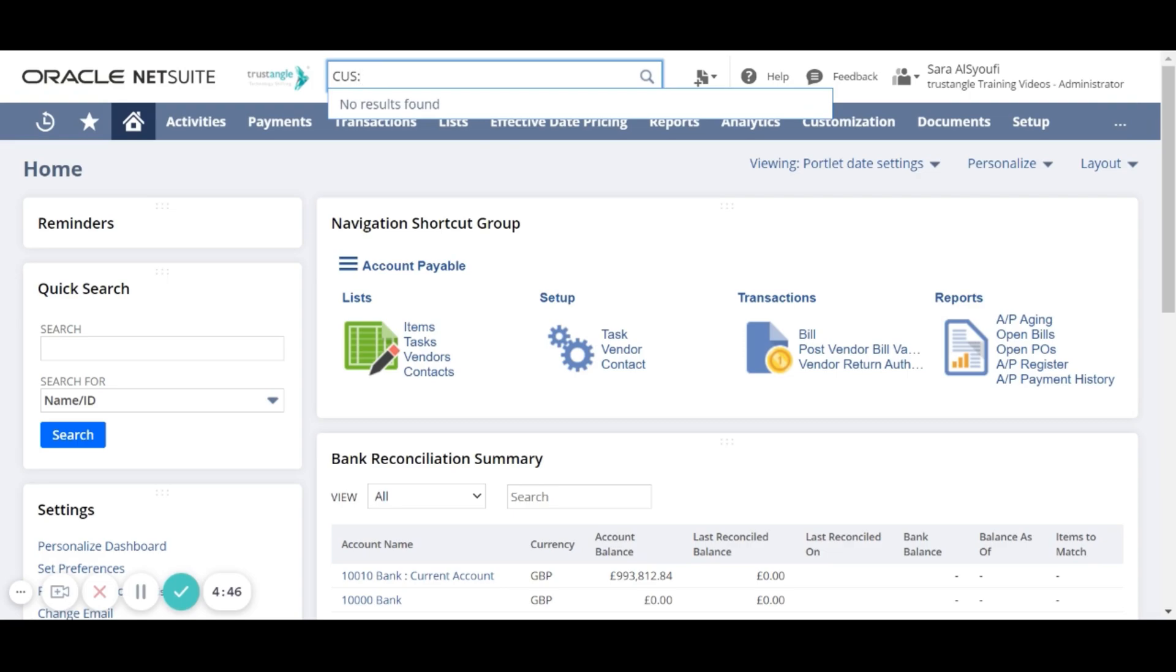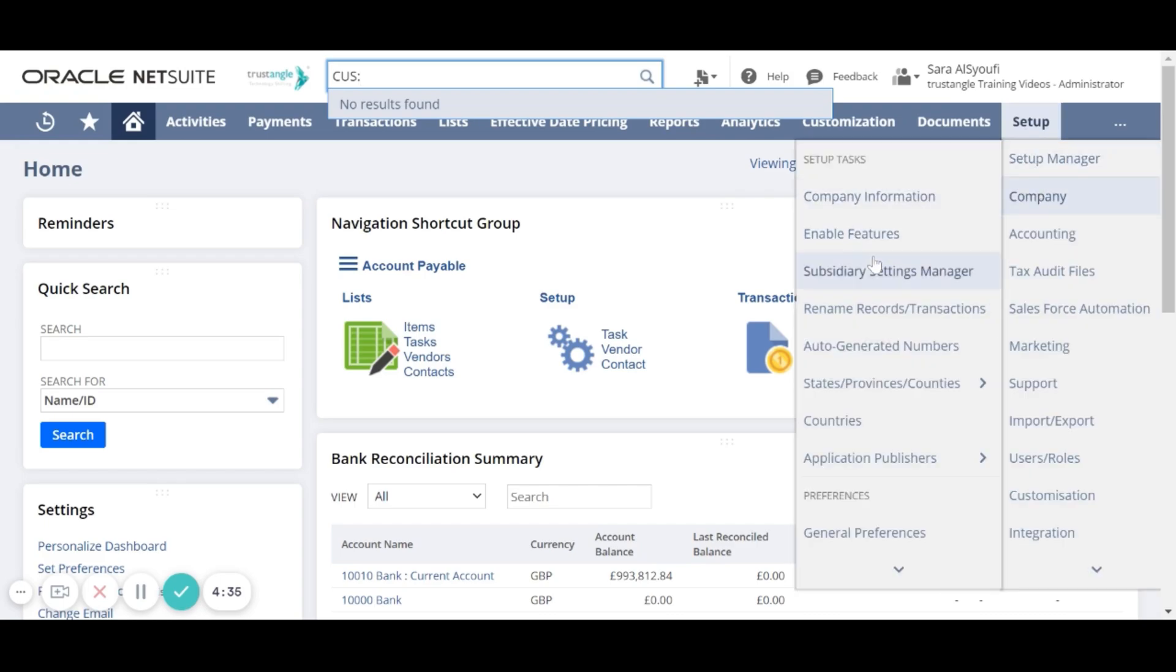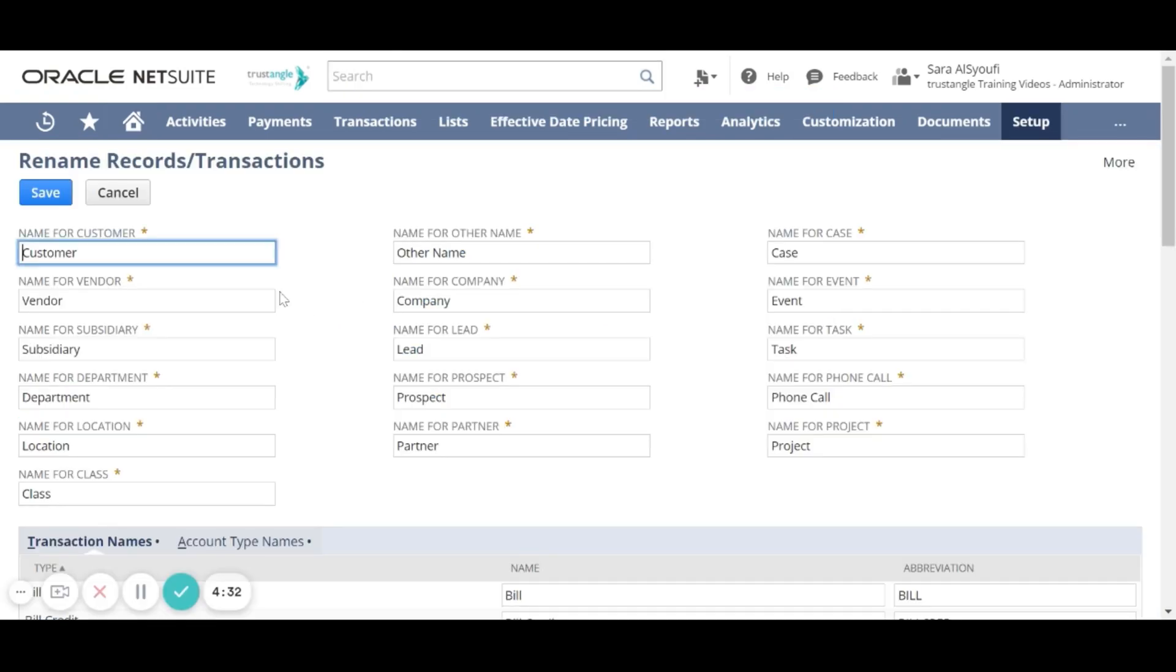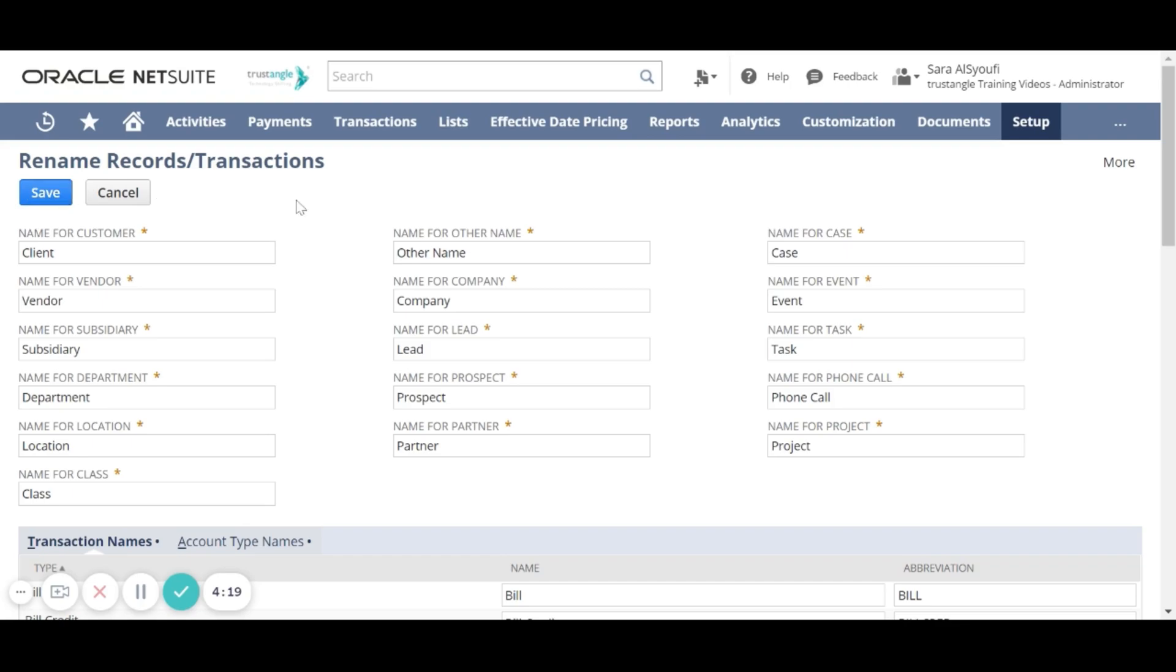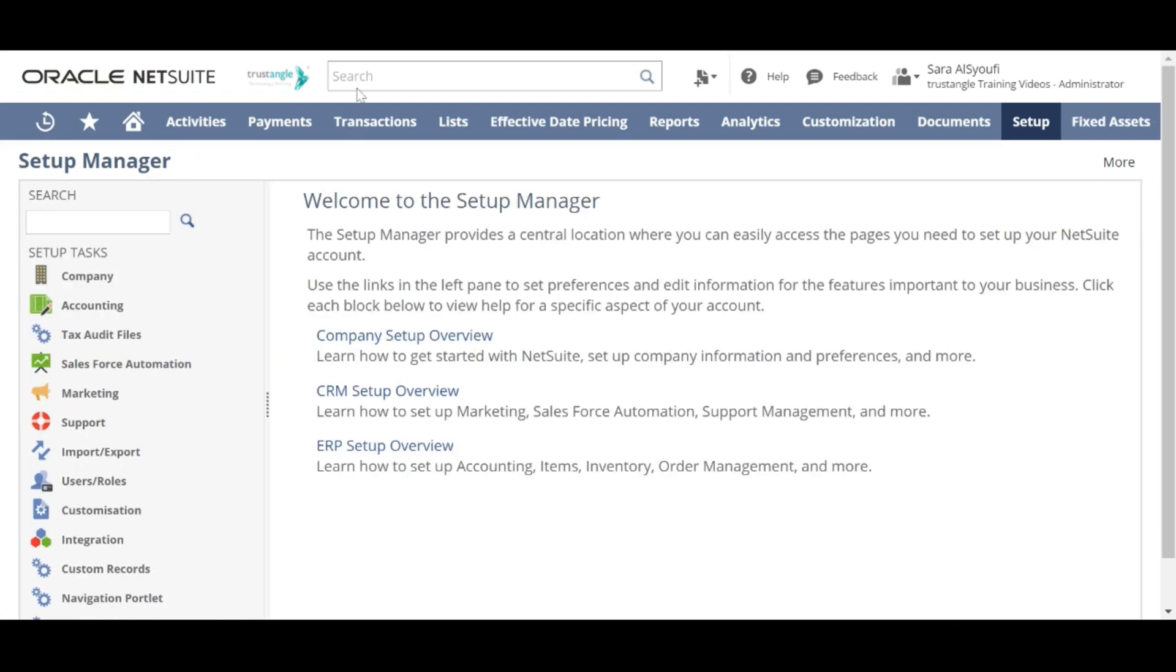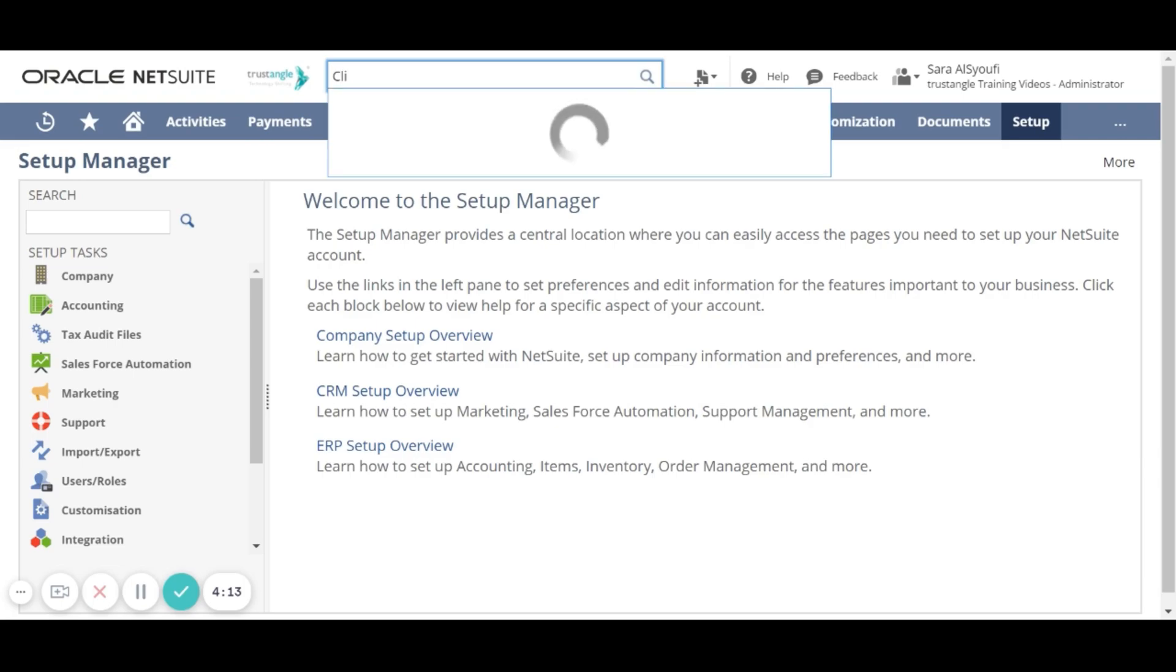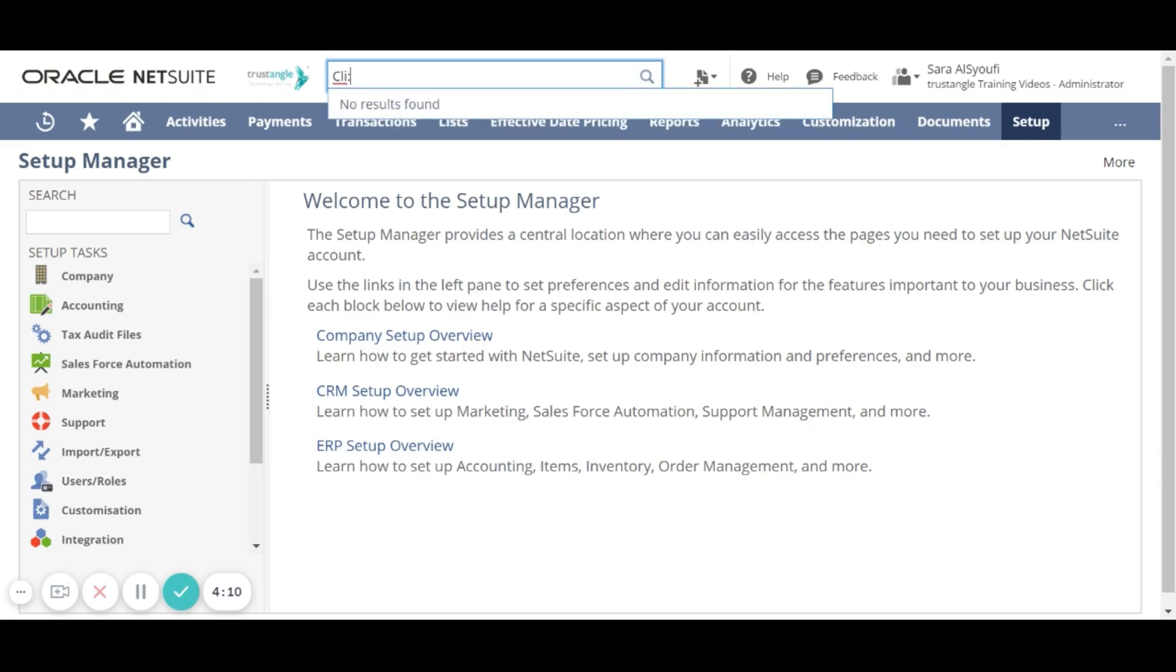What you have to make sure is that you are using the correct record type name by going to setup, company, rename records, transactions. For example, if I rename the customer record type to client and save it, I will now use cli instead of cus to search for customers.